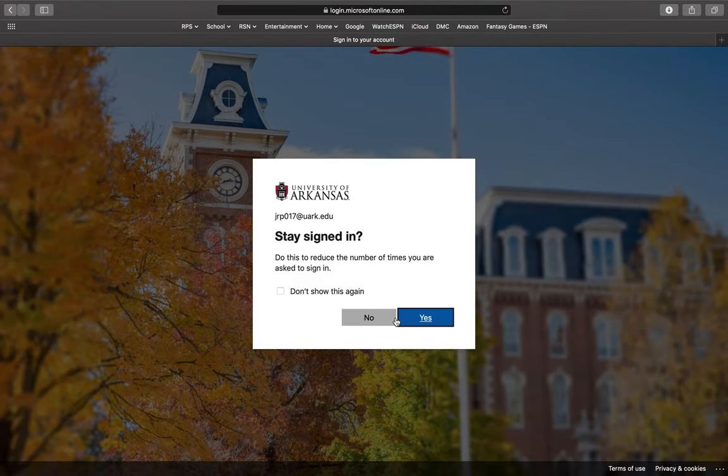You'll be asked if you want to stay signed in. Press don't show this again and yes to continue staying signed in.